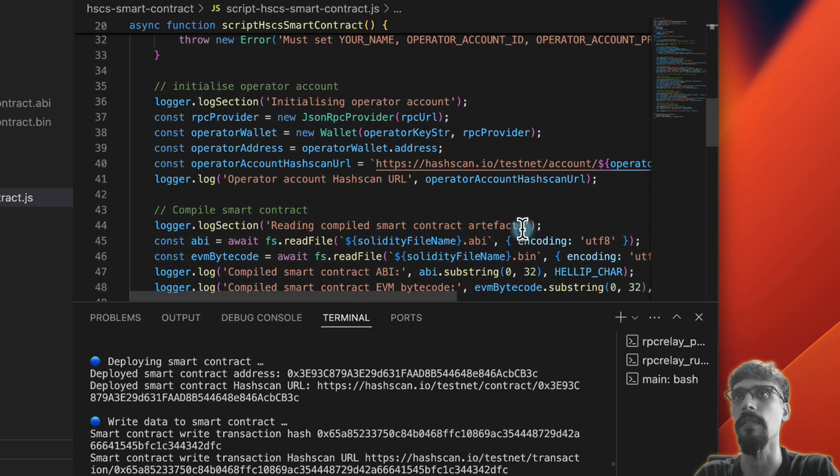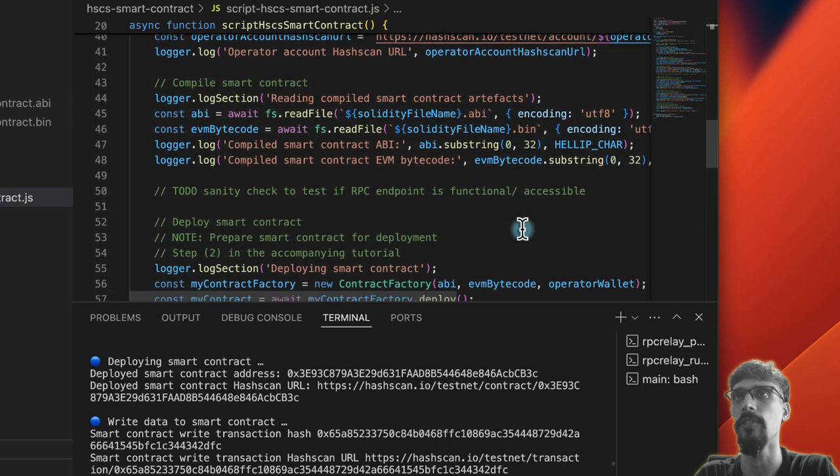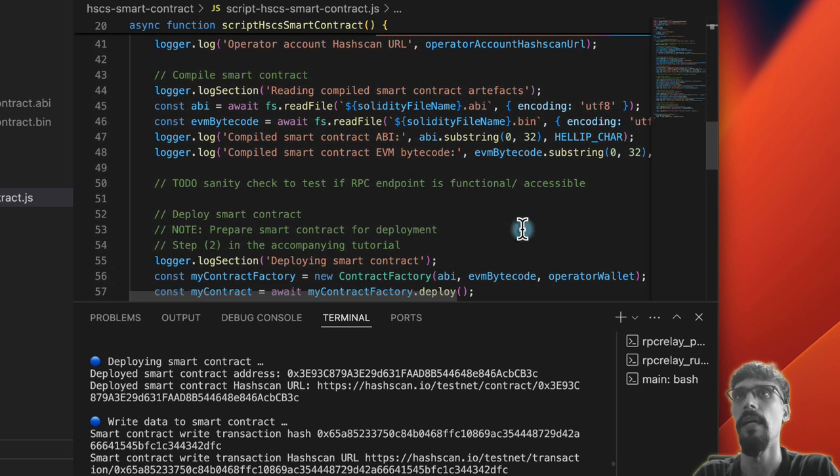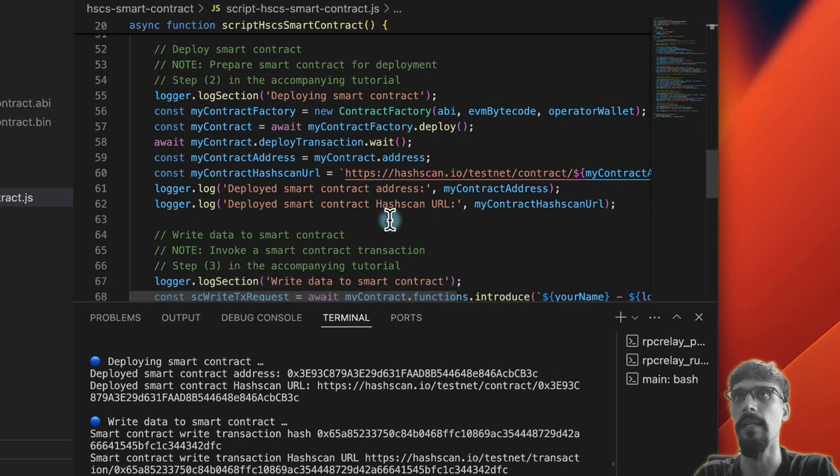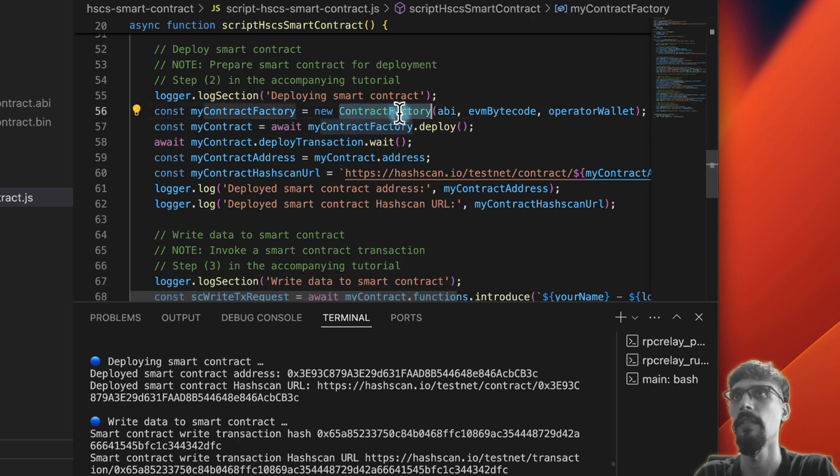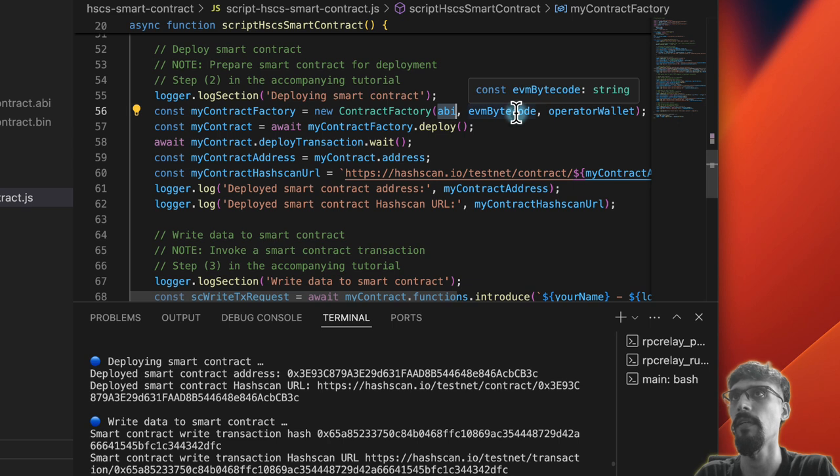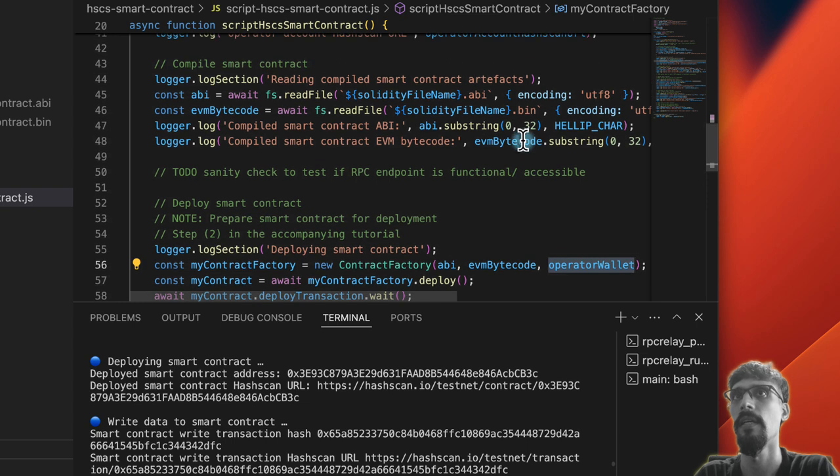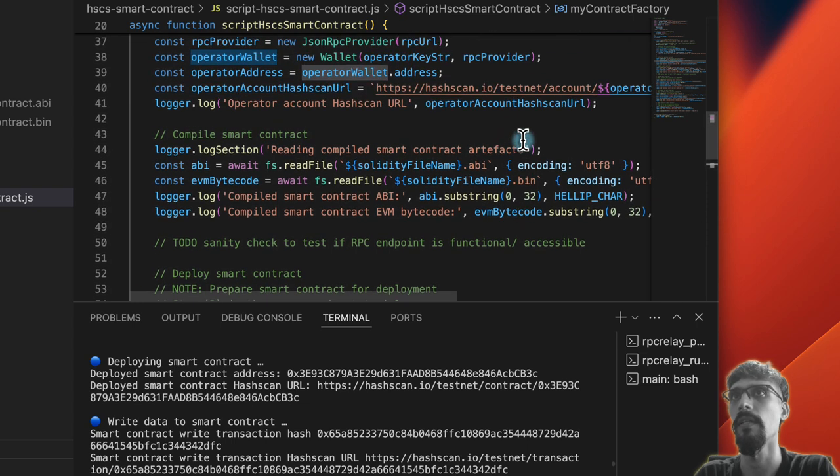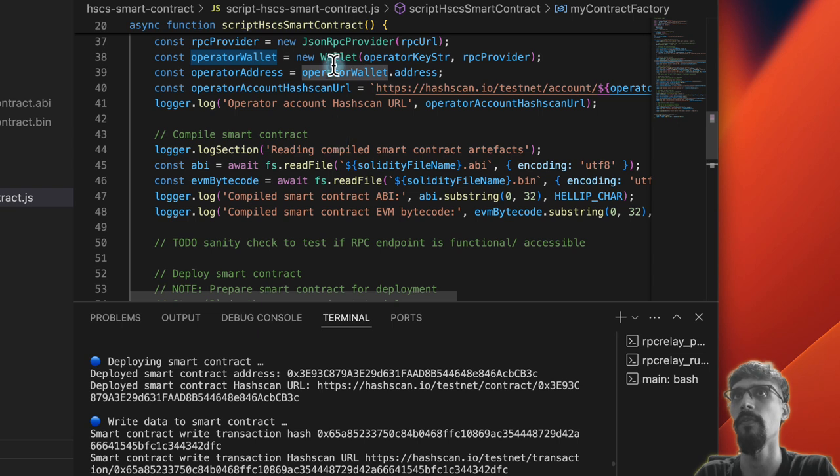The contract factory—we're passing the ABI with the EVM bytecode that we've read in, and the wallet which we've initialized. Now this wallet is not the Hedera SDK operator account as we saw before, but rather an ethers.js operator account equivalent, which is called a wallet, and that has a JSON-RPC provider.